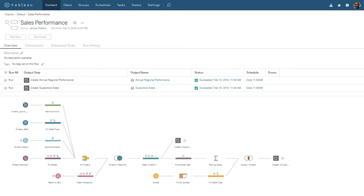Welcome to this video on Getting Started with Tableau Prep Conductor. Tableau Prep Conductor is an add-on to Tableau Server that enables us to keep our data fresh by scheduling our published flows to run automatically. Tableau Prep Conductor also enables us to monitor, administer, and govern our flows. To use Tableau Prep Conductor, we create a flow in Tableau Prep Builder, publish the flow to Tableau Server, and then create a task in Tableau Server to schedule our flow. You can download the packaged flow file underneath this video to follow along.